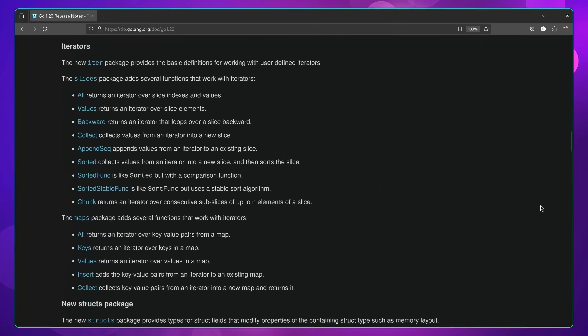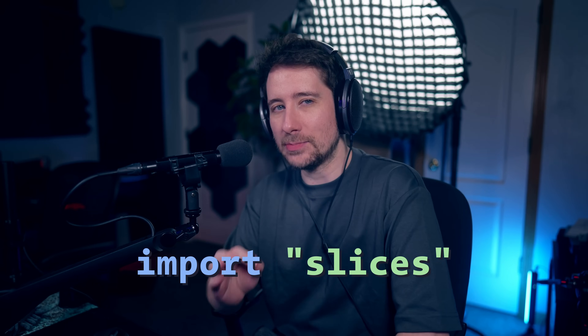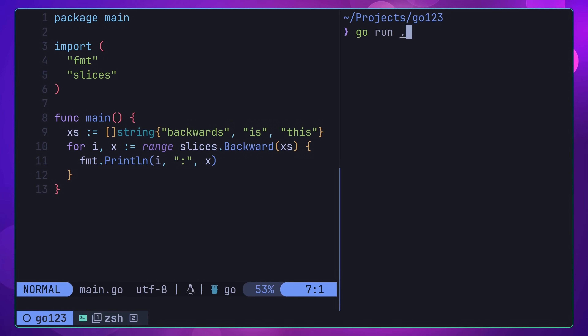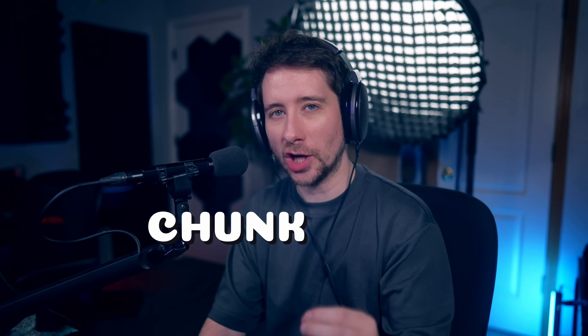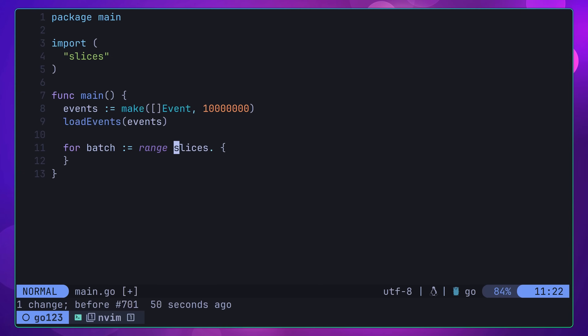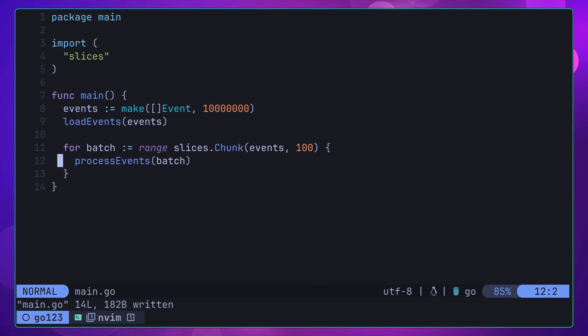In addition to the iter package, a number of other packages in the standard library now have function iterator support as well. These include the slices package, which provides a number of different functions to allow us to iterate over slices in various ways. One of these is the backward function, which returns an iterator that loops over a slice in reverse. Or my personal favourite, the chunk func, which returns an iterator that allows you to loop over sized chunks of a given slice. This is great for a number of different data operations, such as limiting the number of elements you wish to send to a batch operation.